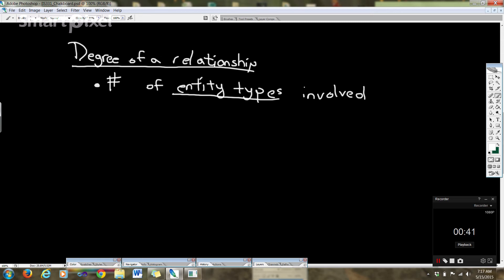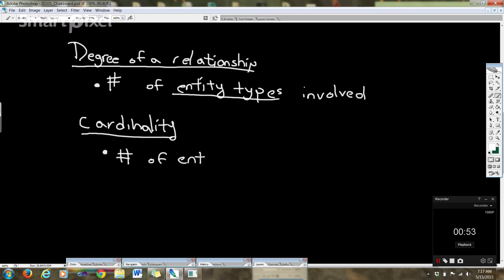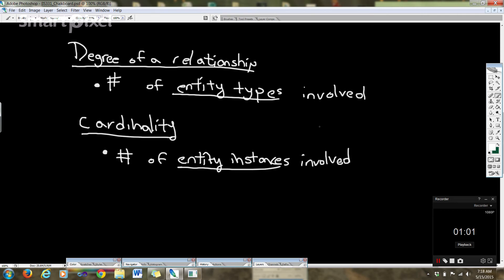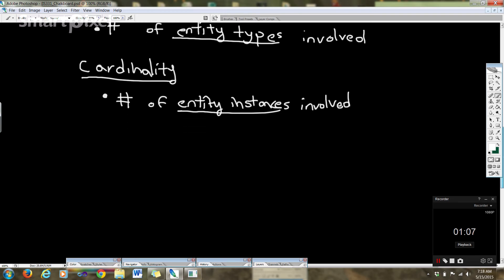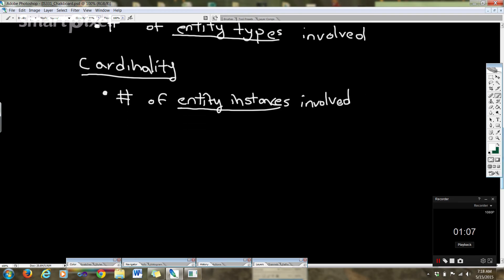Now cardinality. Let me give you the official definition. Cardinality is about the number of entity instances involved. Notice the distinction here: up here we're talking about entity types, down here we're talking about entity instances. That's an important distinction to make.